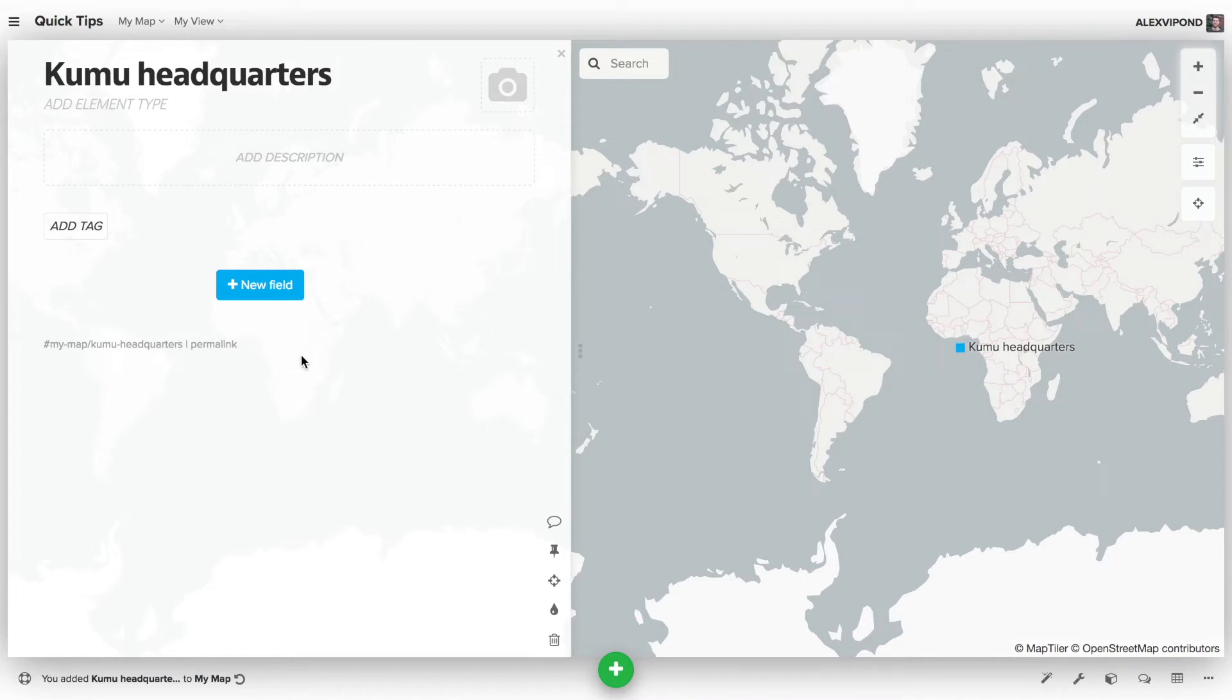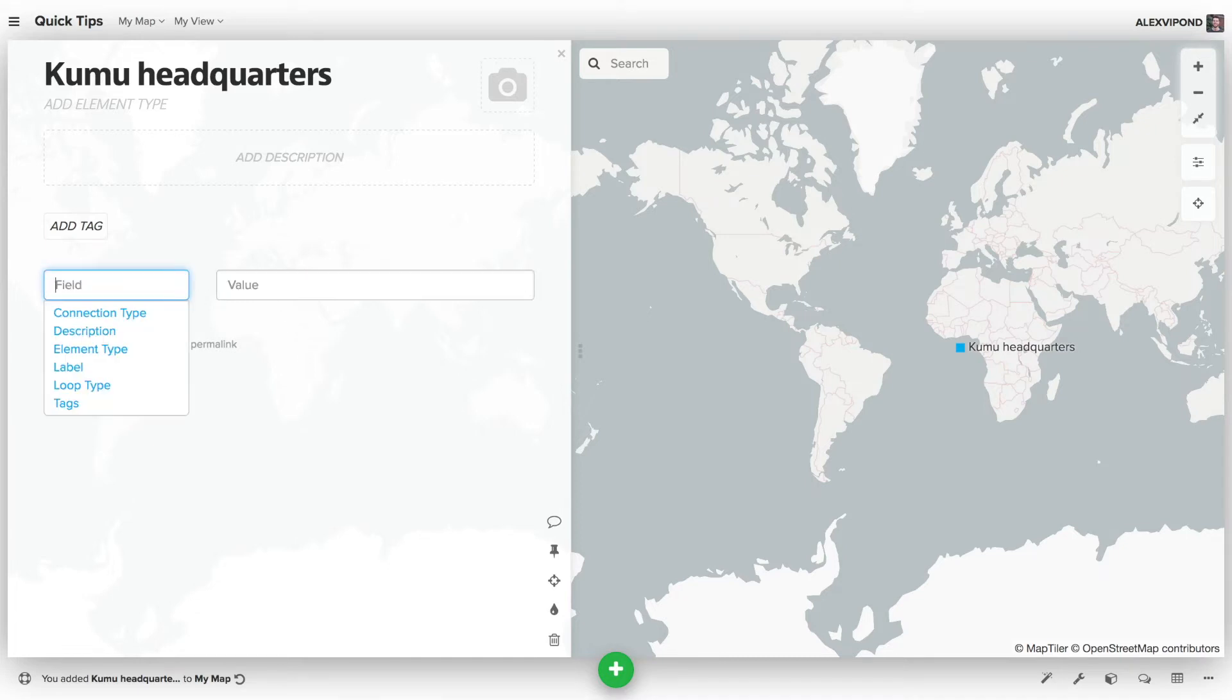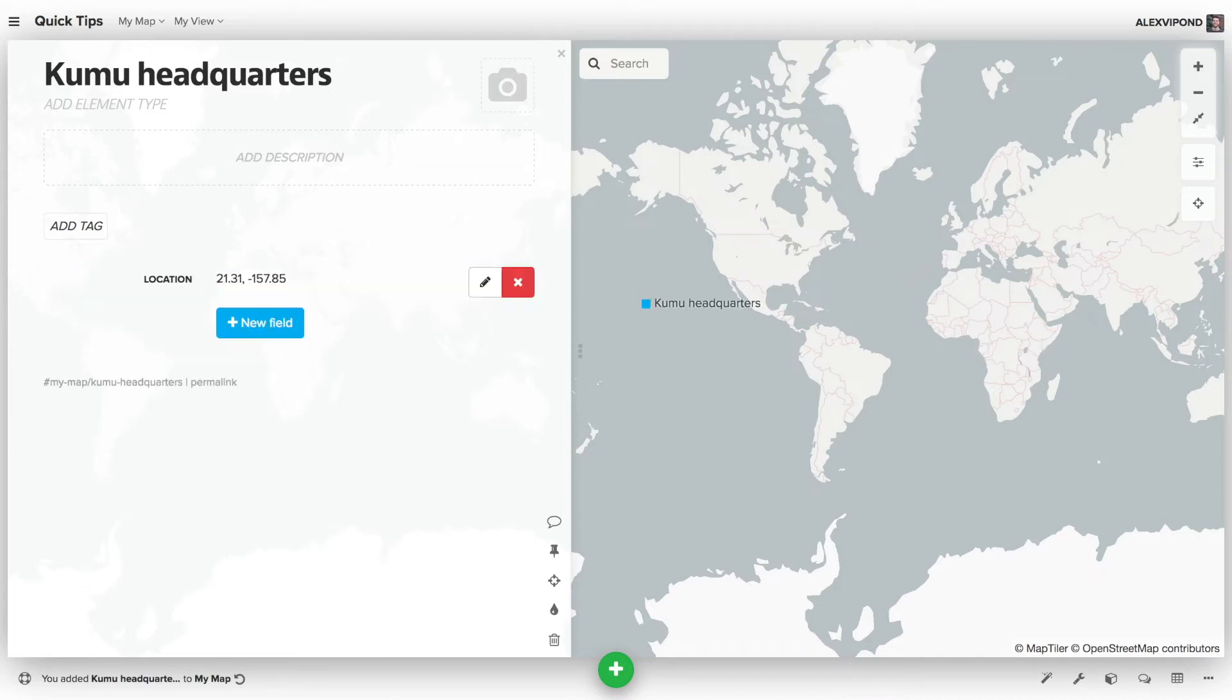To add location data, I can add a field called location through the element's profile. And I can enter latitude and longitude into the field. And you can see that the element now moves into its geographic position.